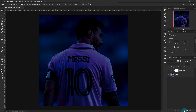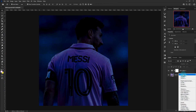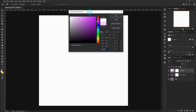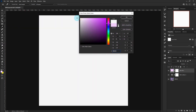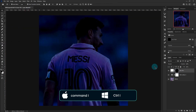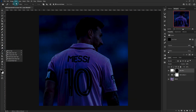Create a Solid Layer. Make the Color White. Press Command-I to Invert the Mask. With the Pen Tool, make a selection.